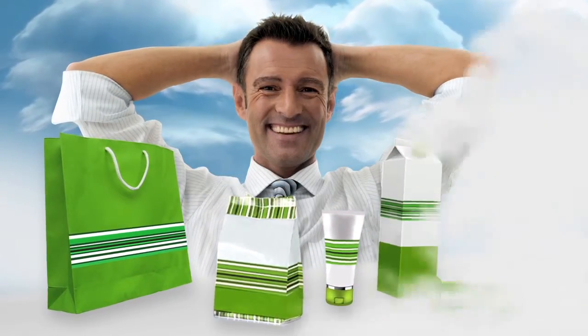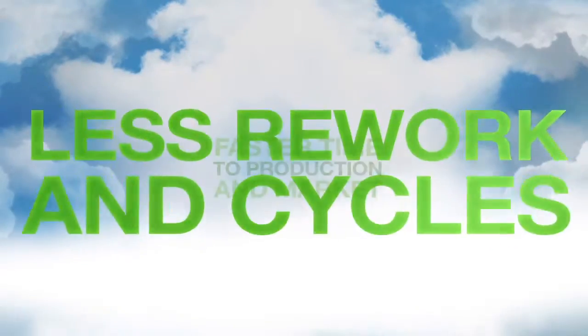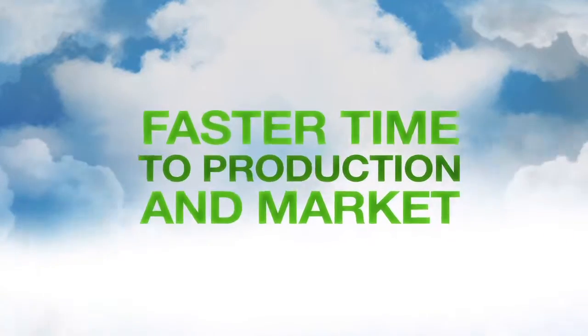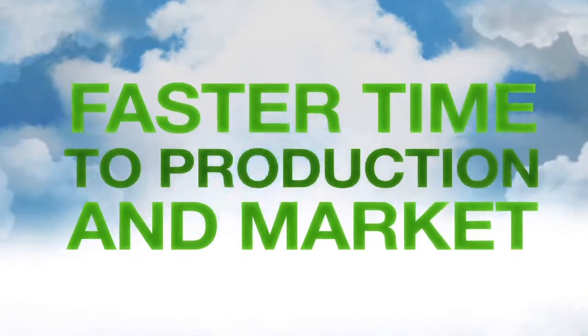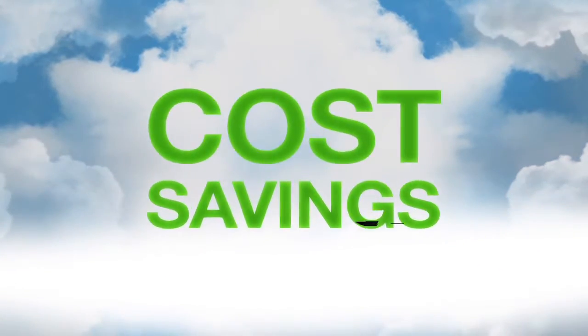Less rework in cycles, creating a faster time to production and market with significant cost savings.